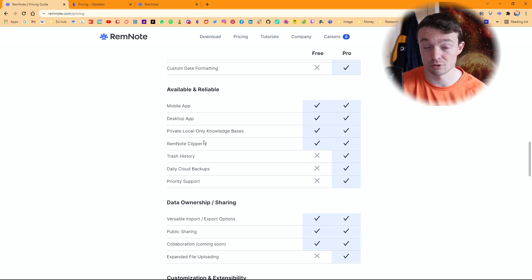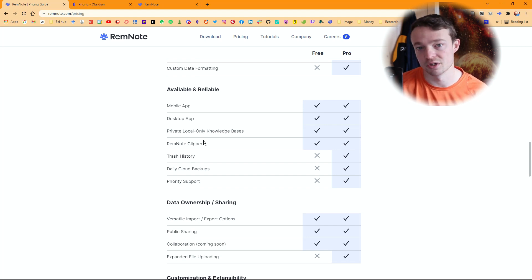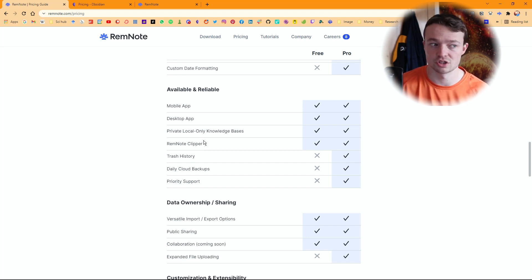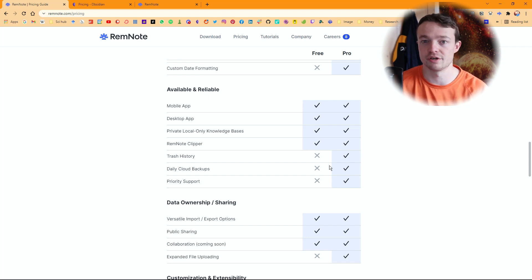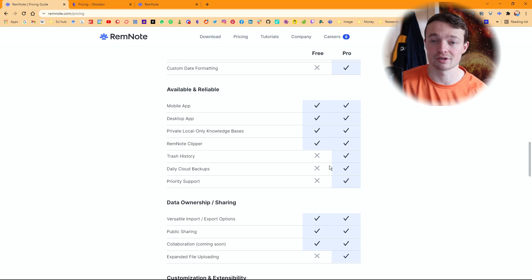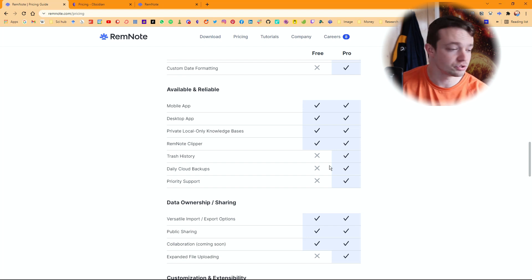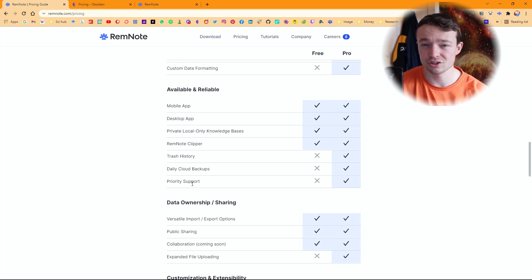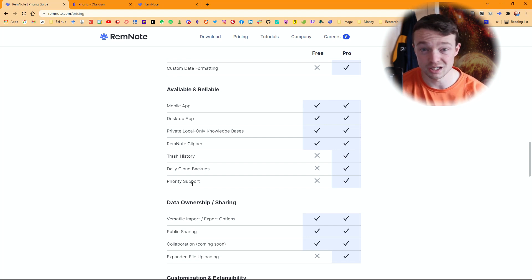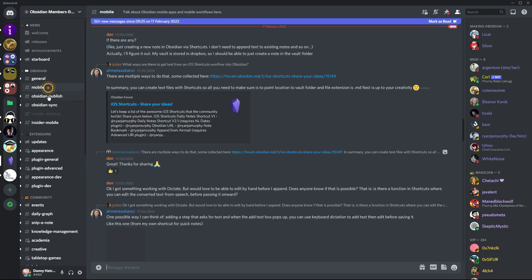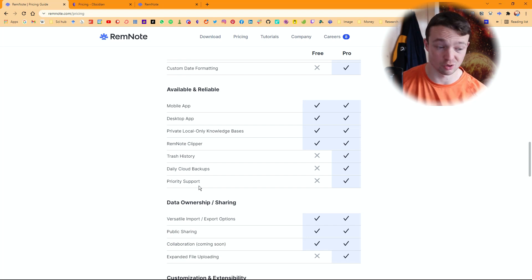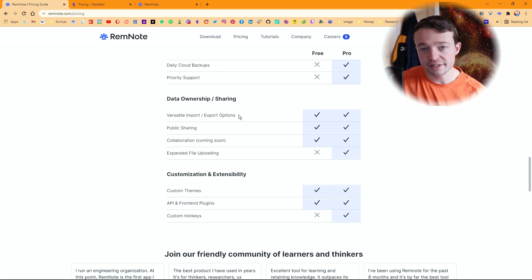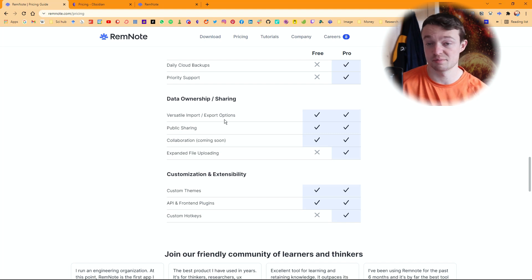RemNote has a clipper but Obsidian doesn't — because it's not cloud-based. Personally I don't use a clipper; papers go to Zotero, and for articles or videos I just copy the link into my Obsidian page. Trash history — Obsidian has that; you pay for it in RemNote. Daily cloud backups require payment in RemNote; in Obsidian you can just use sync version history or save to Google Drive, OneDrive, or any cloud storage. Priority support — you can pay for that in RemNote, but the Obsidian community forum gives you all the answers you need for free. RemNote does have a community, though not as large or active as Obsidian's.